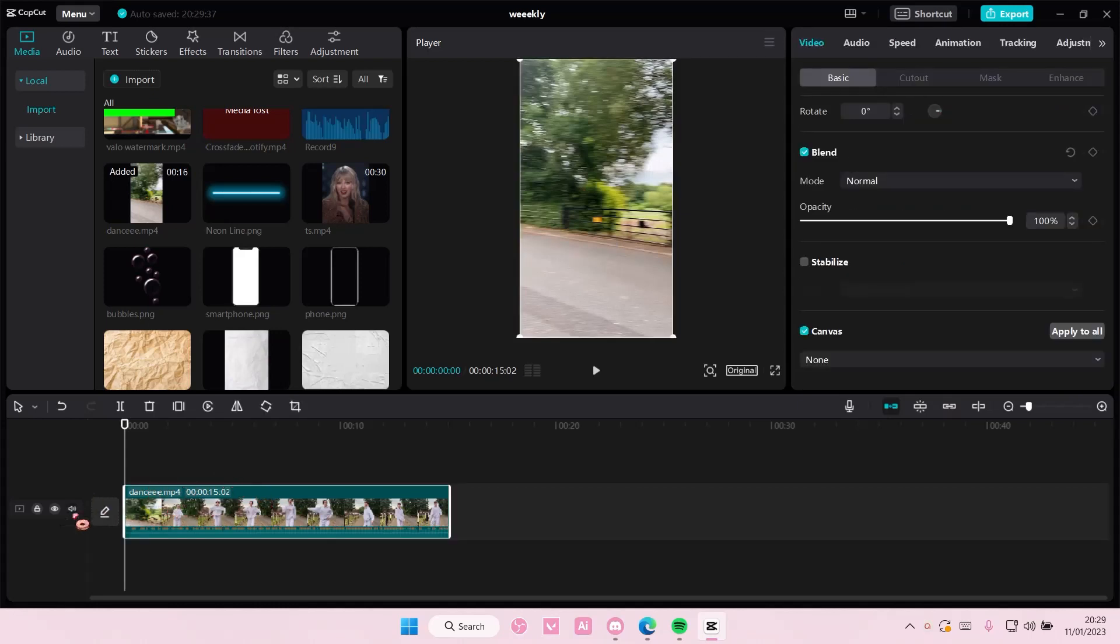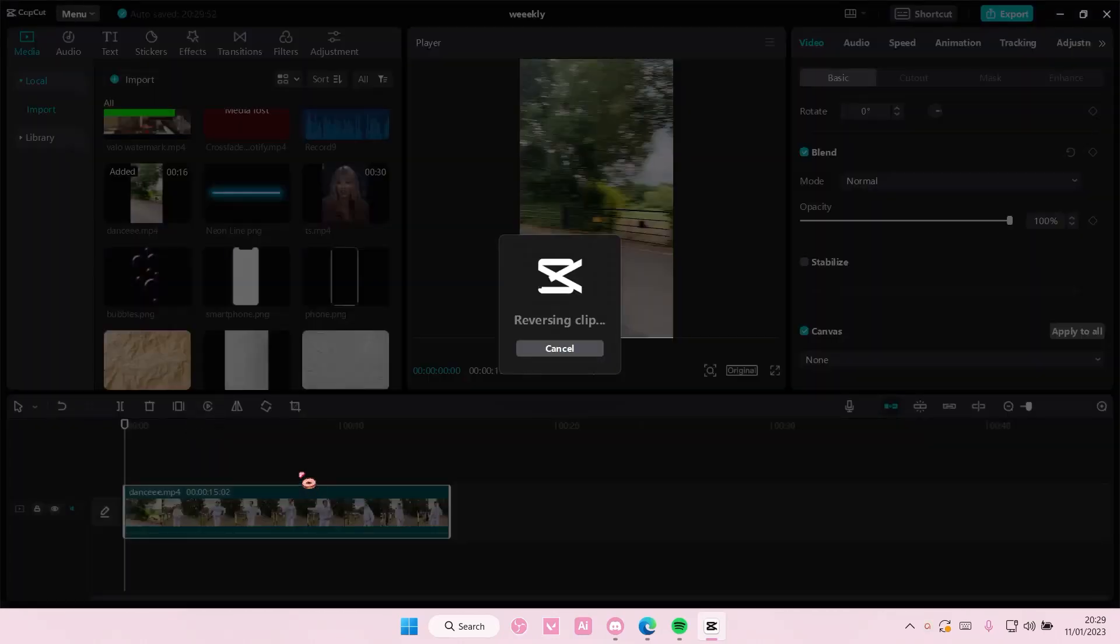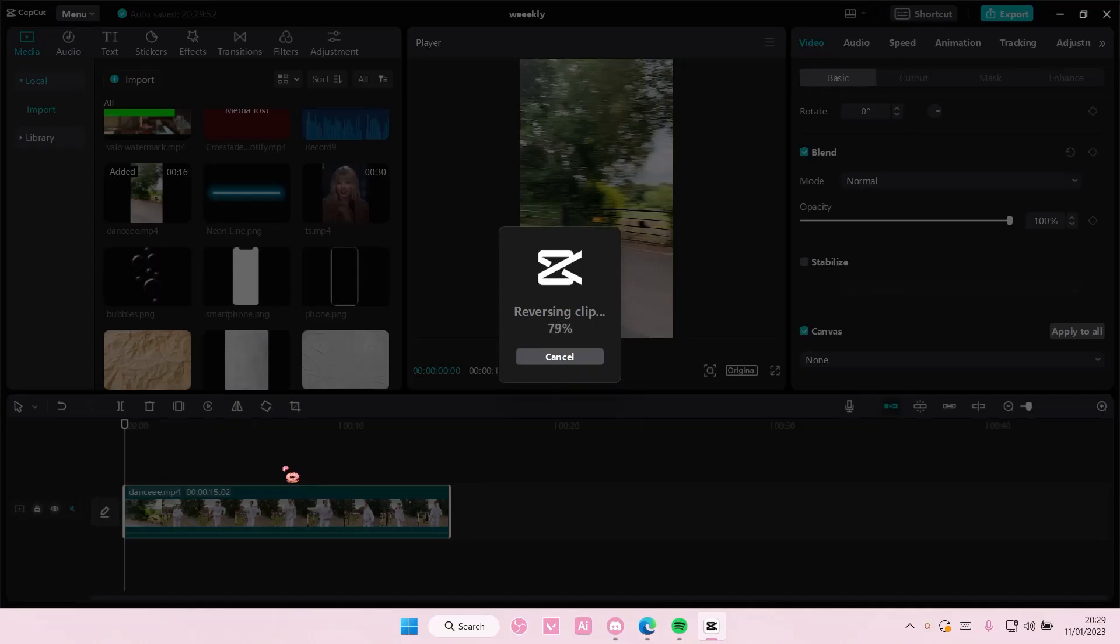And as you can see, there are these buttons here. And this is the reverse button. So you're just going to select the button and it's going to reverse the clip for you.